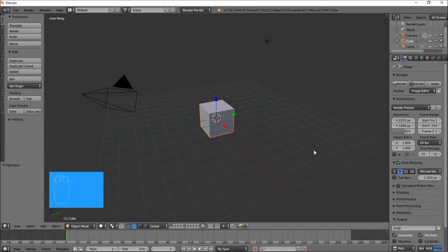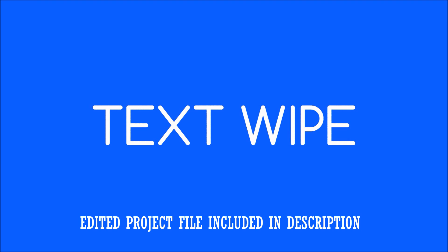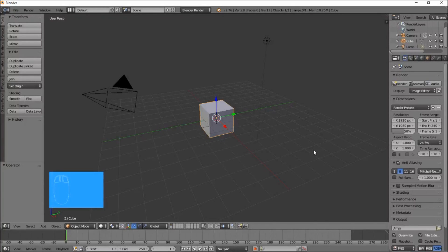Hello there and welcome to another Partners in Crown tutorial. In this tutorial we're going to be making a text wipe effect in Blender. We're going to be showing two different ways you can achieve this effect in Blender, and this is the result you should get once you're finished. Let's get started.